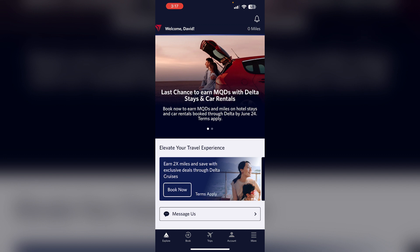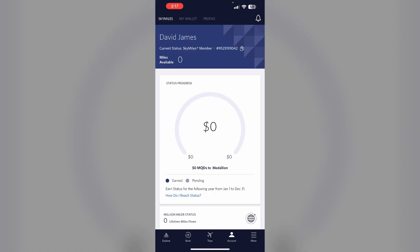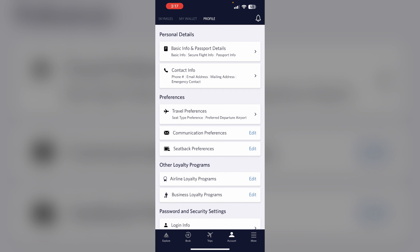Step two: opt in on the app. Open the FlyDelta app and go to your SkyMiles profile. To do that, go to the account section and click on profile. Now click on secure traveler info and check the box to opt in for digital ID.